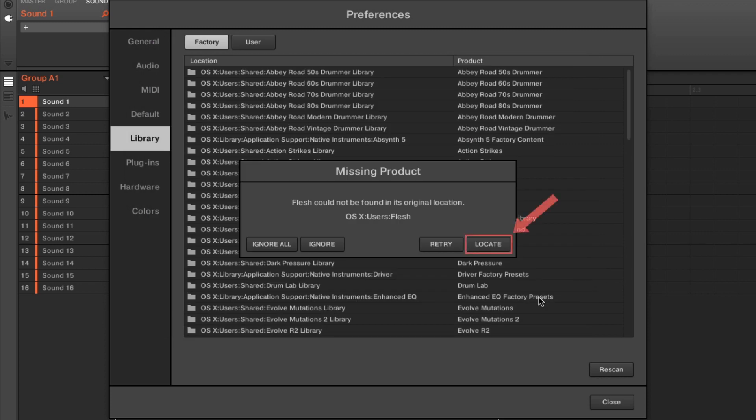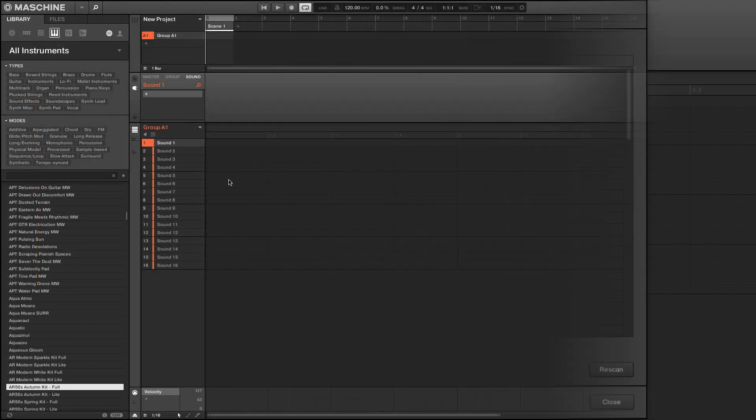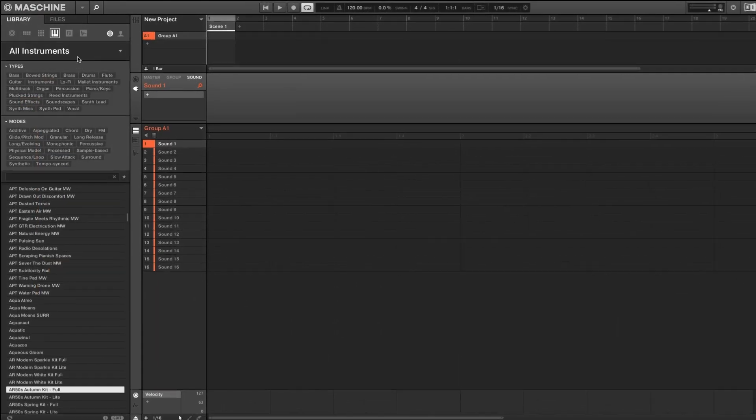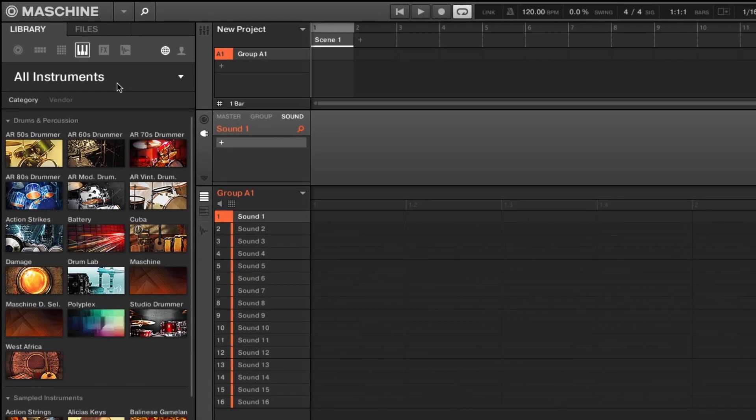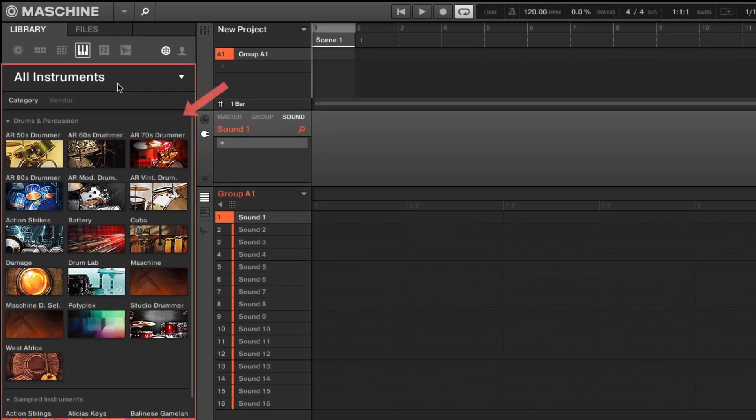Repeat the same if you get another error message. Now, all your content should be relocated and should appear in the Library tab.